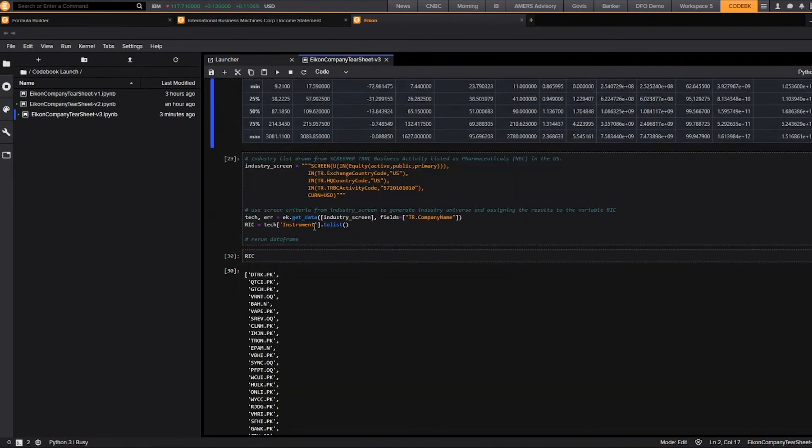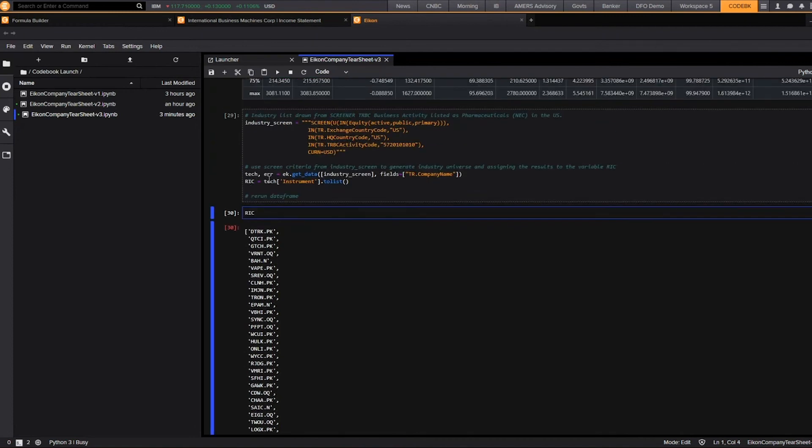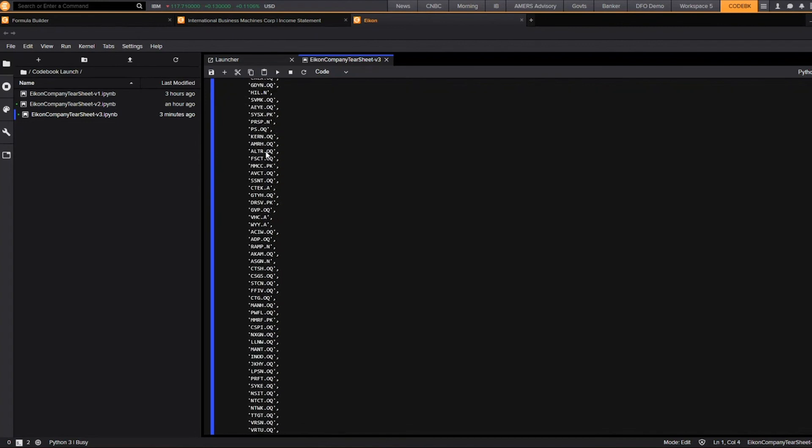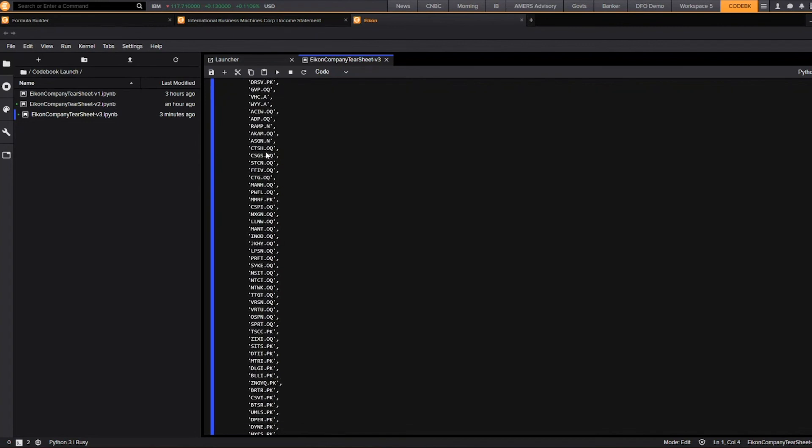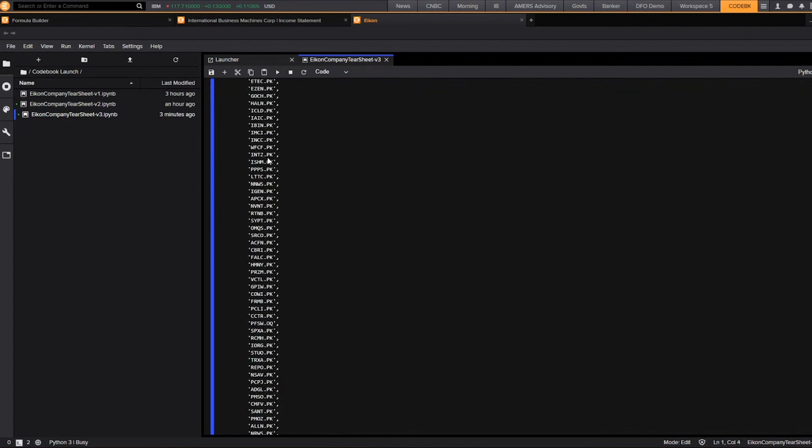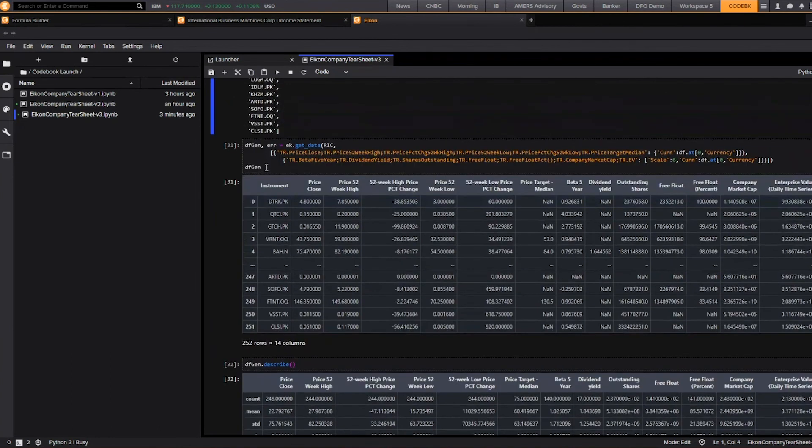I could do the same thing across an industry by using our screener function. So here I've created a screen for all tech companies within the US. And I've reassigned my variable. And so now when I print RIC my variable, I can see it includes all of these Reuters instrument codes.